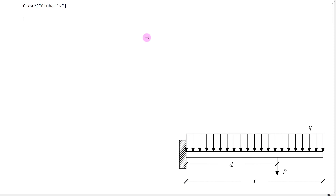If we were to analyze this beam using an exact solution or a differential equation, we would have to split up the domain into two parts — one between 0 and D, and the second between D and L — because that discontinuity means we can't solve it using the differential equation directly. What's nice about approximation methods is we don't have to worry about this discontinuity at all. We can solve the displacement function as a single continuous function, which means less work.